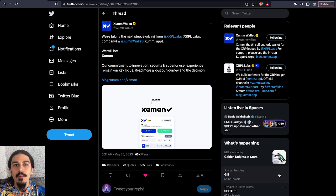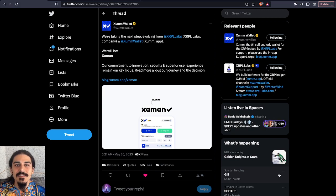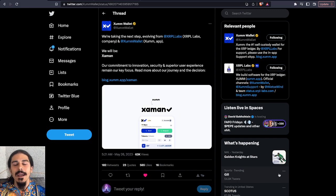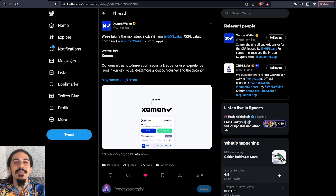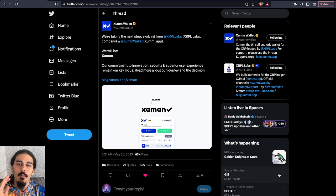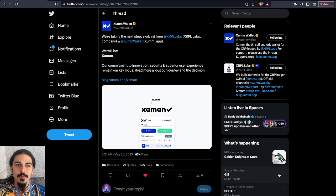They're actually going to be rebranding as the Zaman wallet. So they're going to be combining their company, XRP Labs, and their wallet, the ZumWallet, into one group called Zaman.